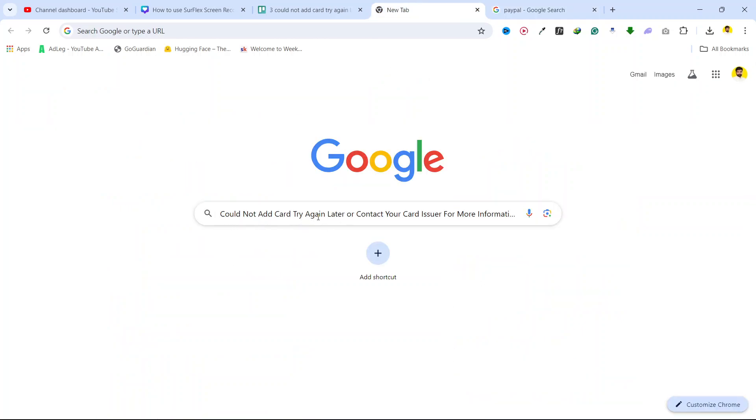You can see 'could not add card, try again later.' First, this issue happens if you reach your card limit, so make sure that you have card limit available.